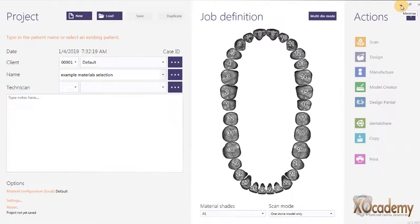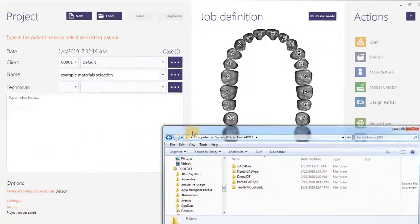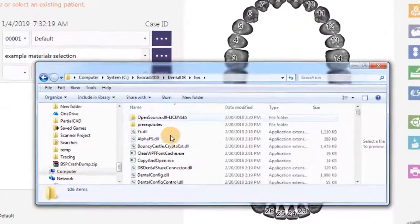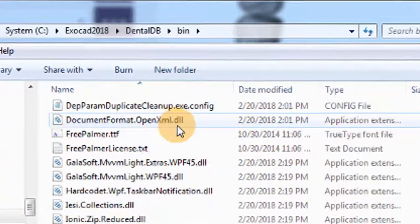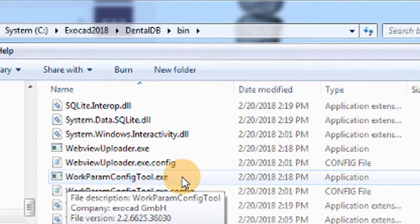If you want to change your default material configuration file, I'll show you how to do that. I'm not going to go into all the specifics of creating different materials, but I'll show you the area where you can do it. I'm going to go into my ExoCad folder here and drag this over. You can see I'm in my C drive, ExoCad, and I'm going to go into DentalDB, then Bin, and we've got the work_param_config_tool.exe.